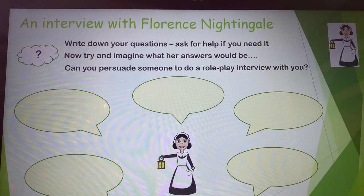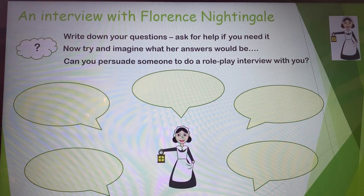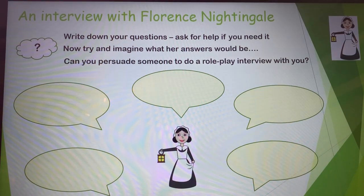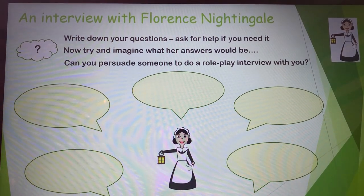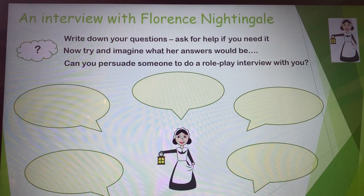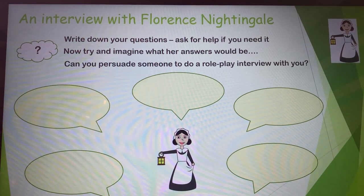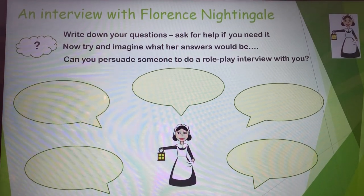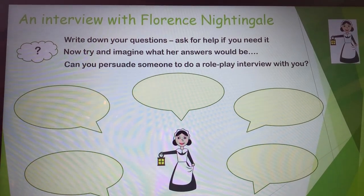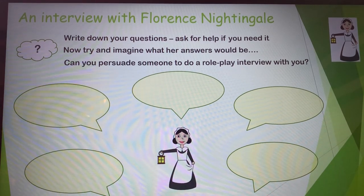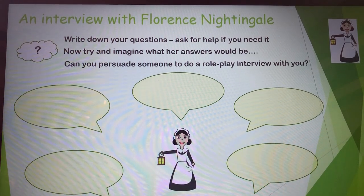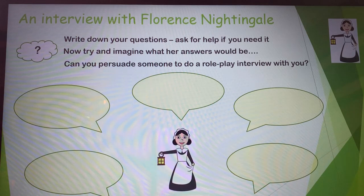I'm hoping somebody at home won't mind joining in. If everybody's busy or there isn't someone who wants to join in, maybe you've got a toy you could use — I would be getting Ted out if nobody was willing to help me. But I'm quite lucky today because I've managed to persuade somebody in my house to have a go at being Florence, and I'm going to show you how someone could help you out with your role play interview about Florence Nightingale.